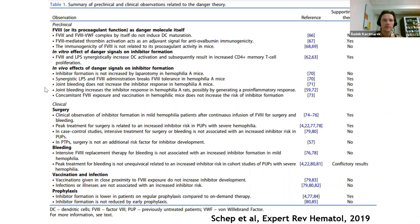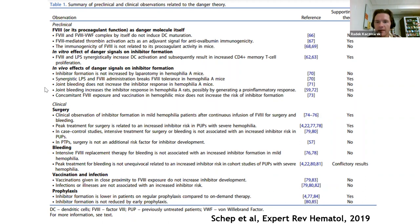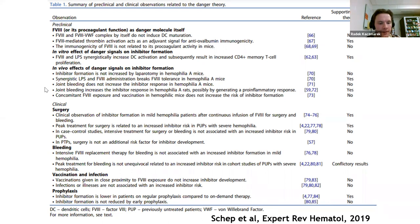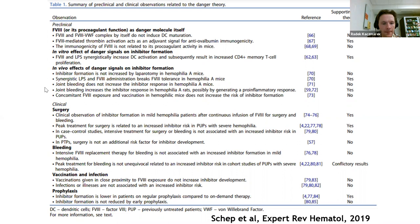In summary, there have been a number of studies looking at the potential of various danger signals and trying to reconcile what we see in the clinic with the danger theory. However, the results are largely inconclusive for each aspect theoretically generating danger signals — there are studies suggesting an effect and studies suggesting no effect. The only area with relative clarity, at least clinically, is vaccination and infection: studies have consistently found no association between vaccination or infection and inhibitor risk.